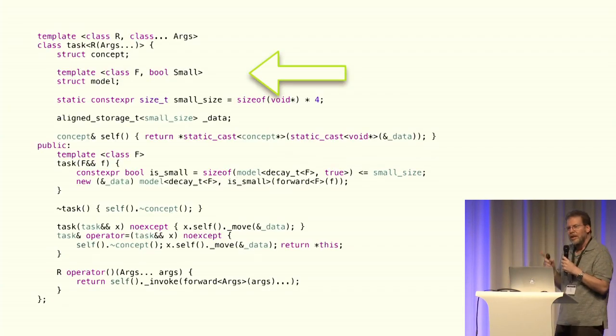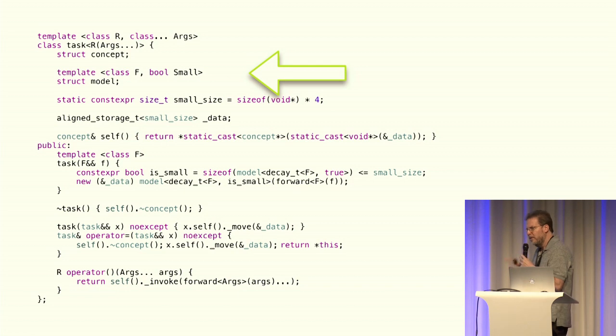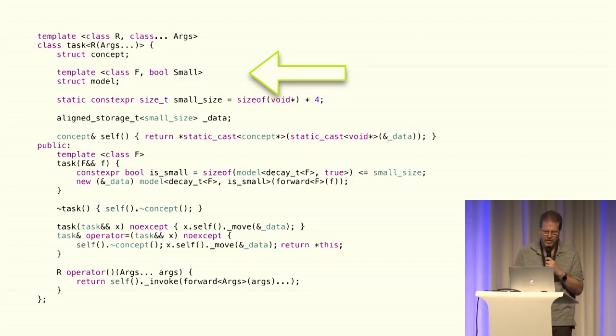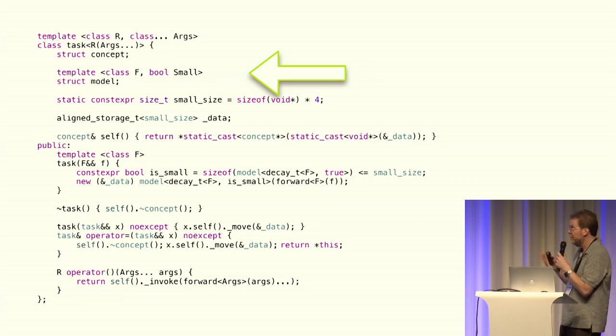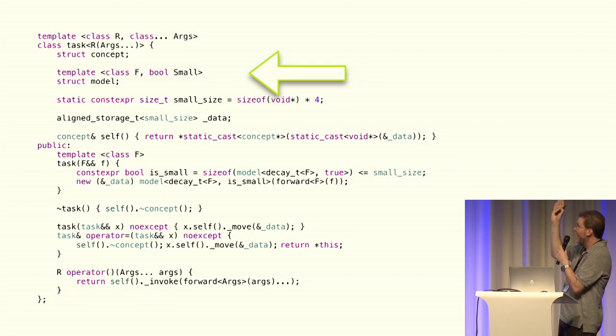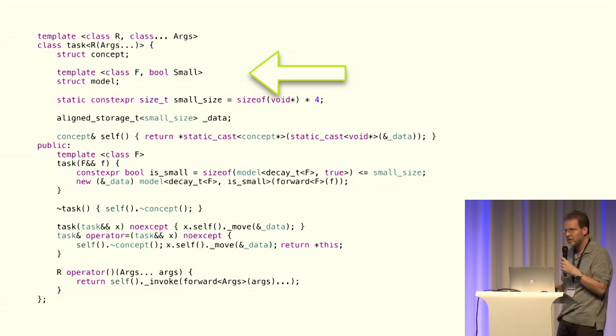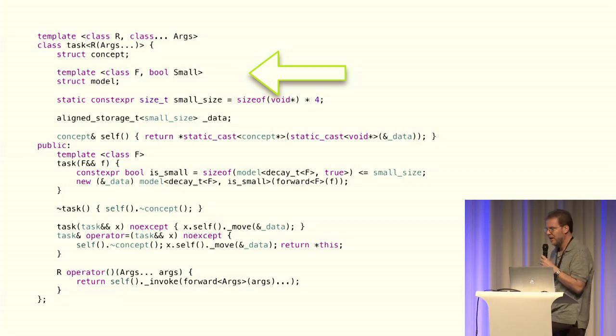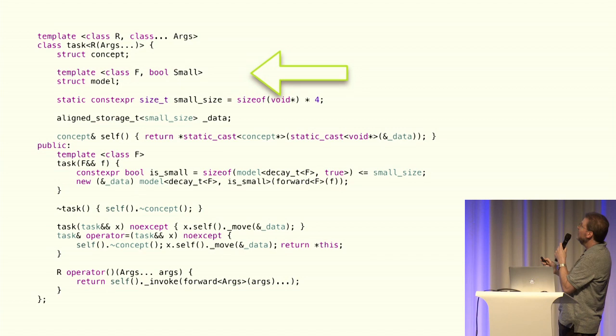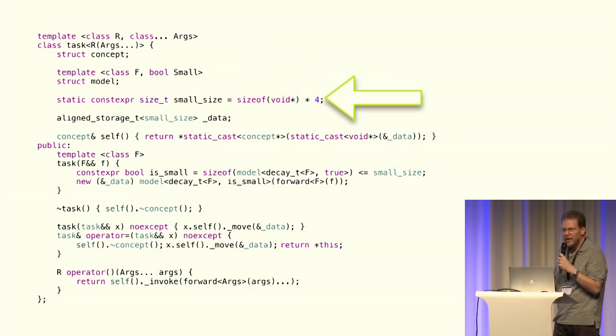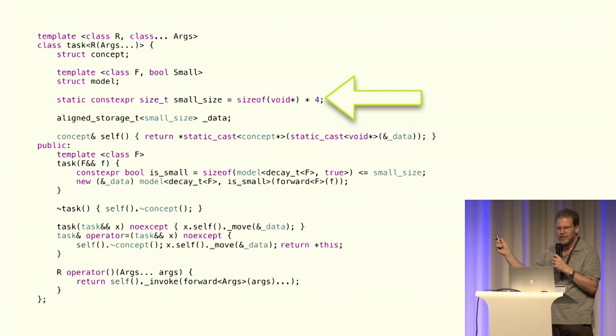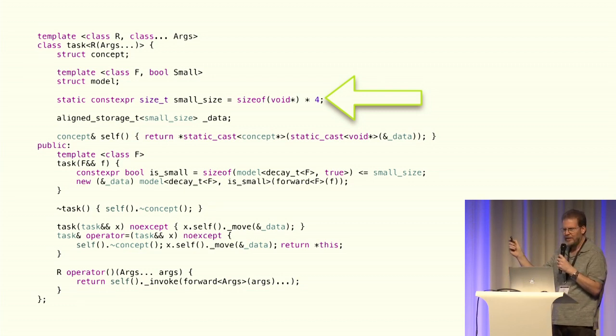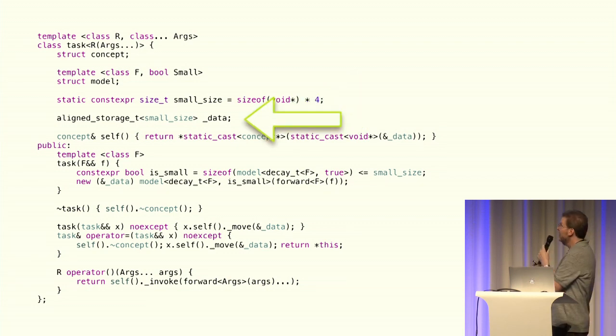Here's the deal. One thing with using polymorphic objects in this fashion, as opposed to using inheritance, this goes back to my base classes are evil talk, is that you can split out the policy for how the memory is stored. So we can do a small object optimization here. So we need to know what the size is of a small object. We're going to just pick a random size, or you could have an expression template of some sort there to calculate it. We're going to have aligned storage for that much space.